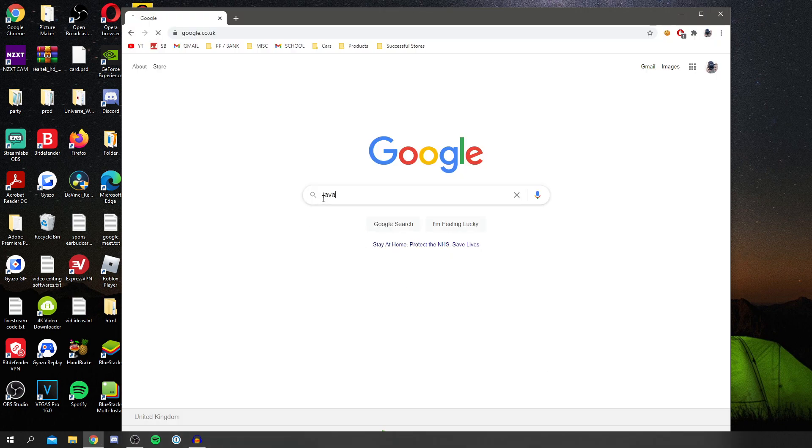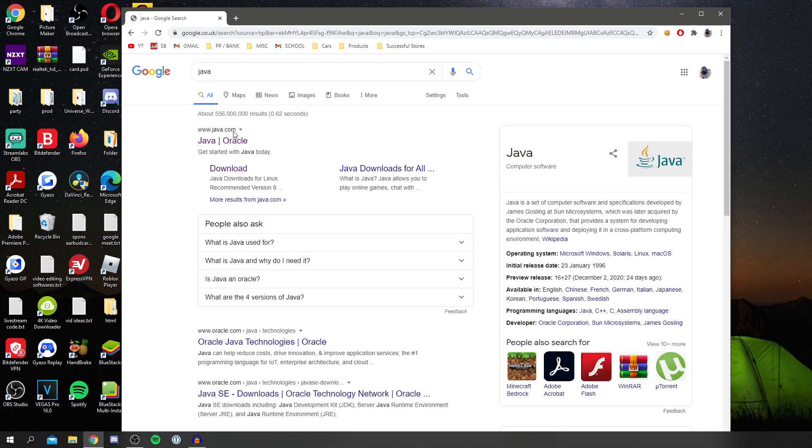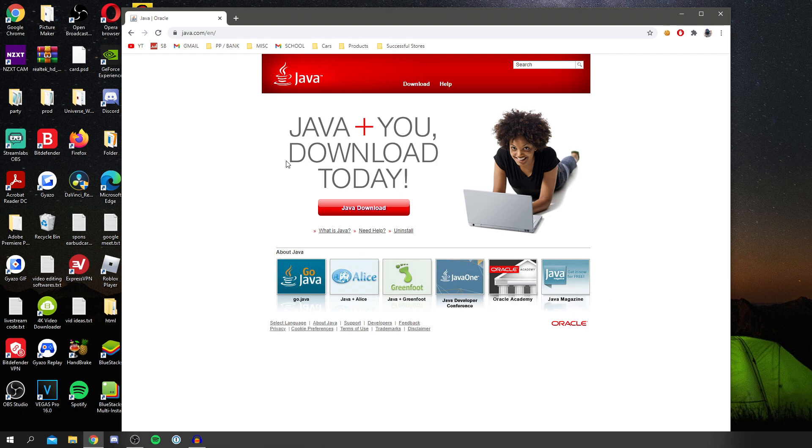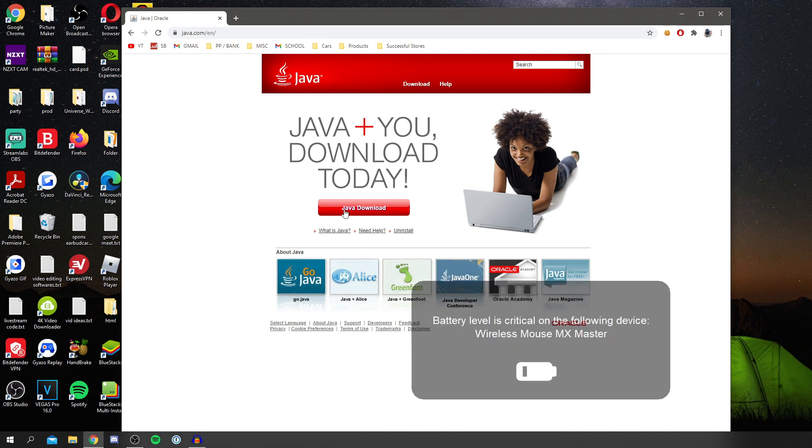It's a really easy process. I'll just open up Chrome and show you. What you want to do is simply Google Java, then come to java.com. It's made by Oracle and you want to simply download this. It literally doesn't take long at all.